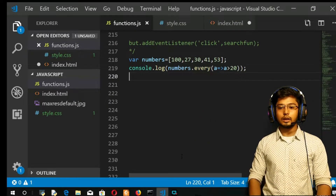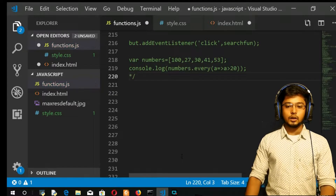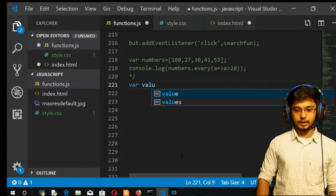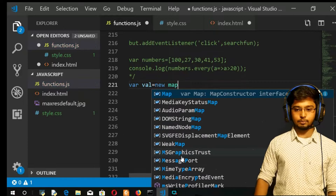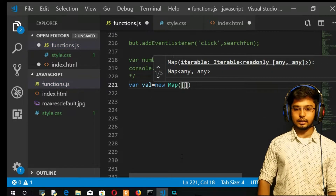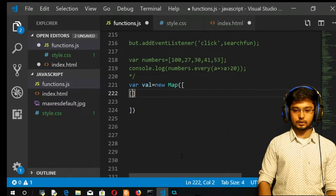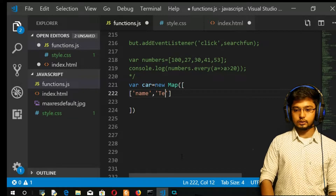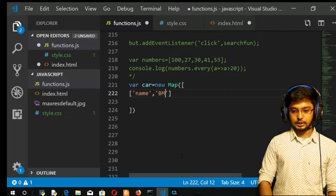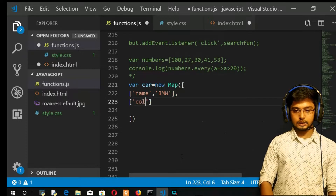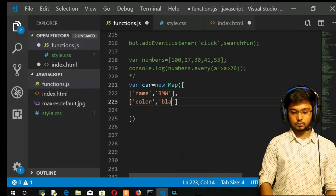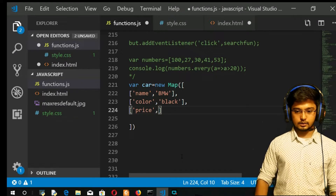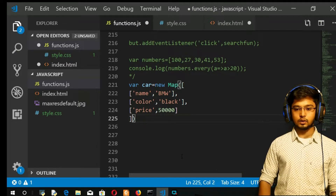Let us come onto the screen and see. I will create a map — let's call it var car, equal to new Map. I'll pass an array with key-value pairs. First one: name of the car as BMW. Then color as black. Then price as five hundred thousand dollars. So this is how you have created your first map, with three elements in it.